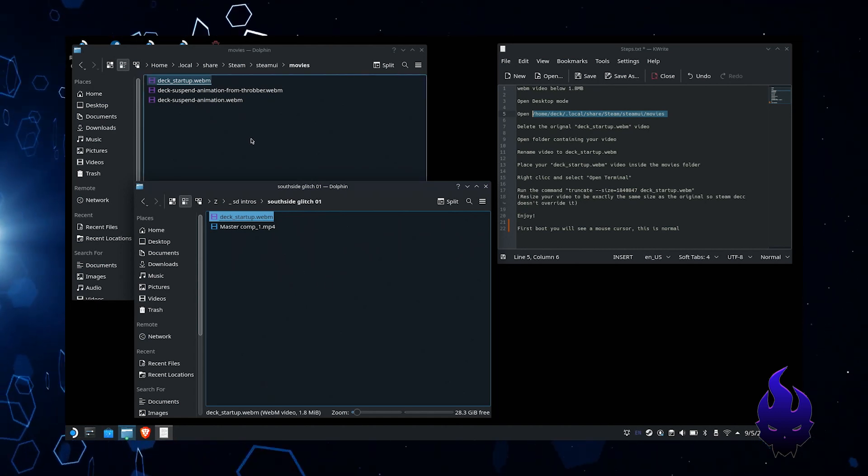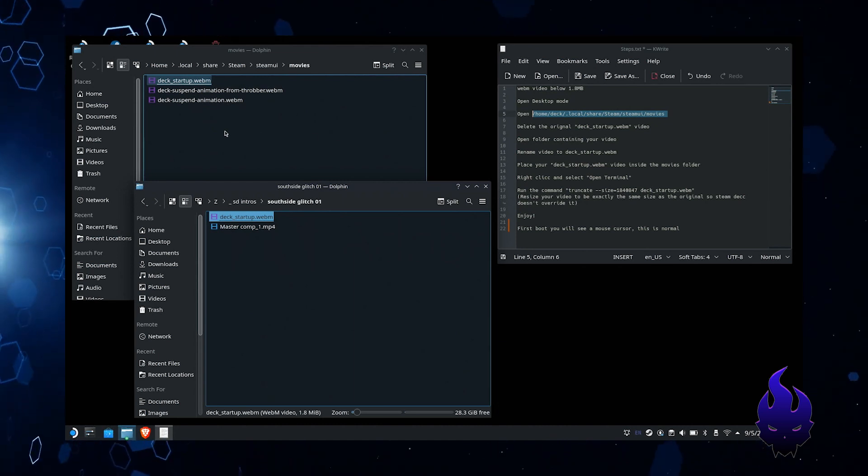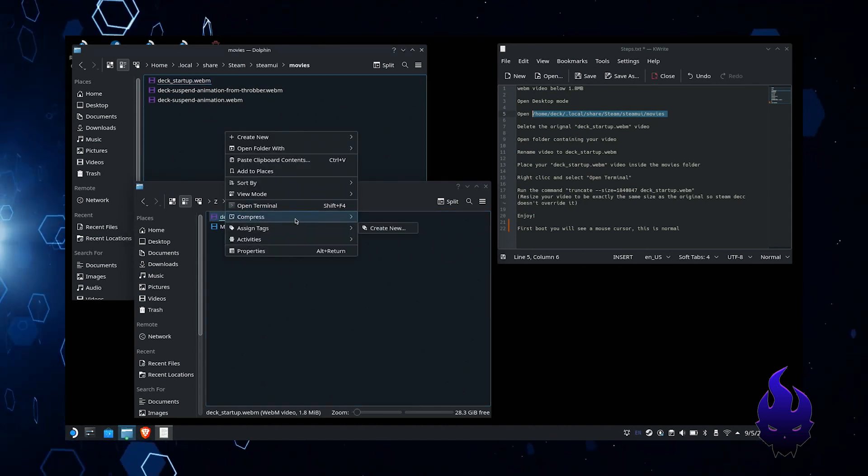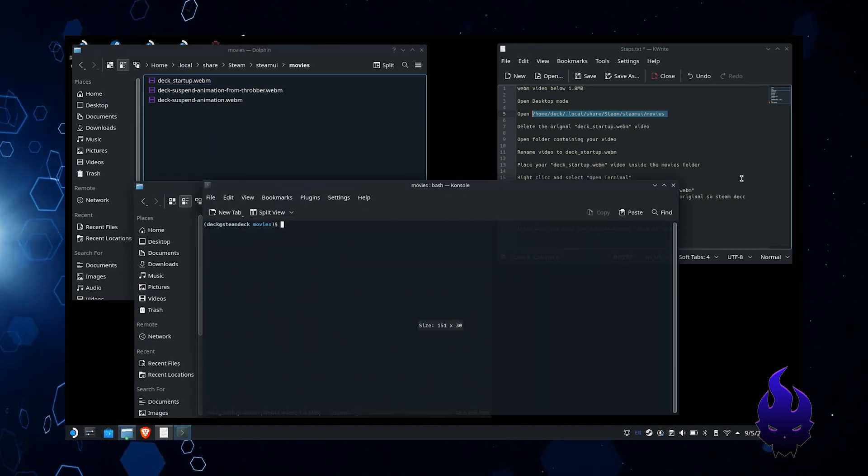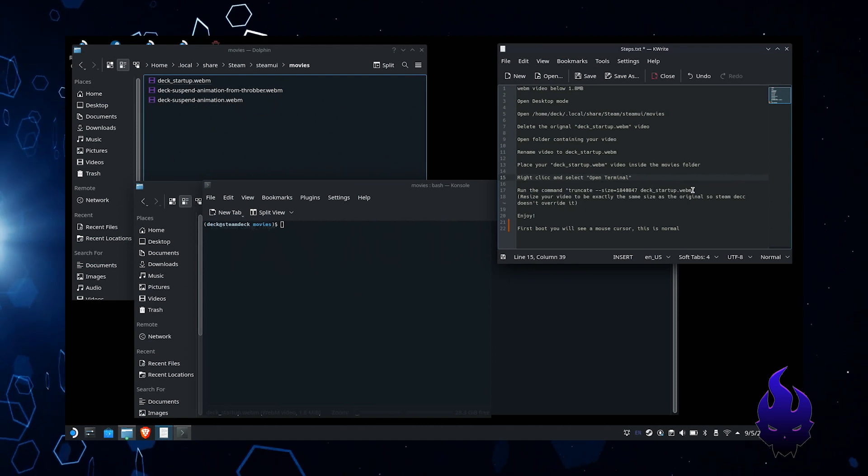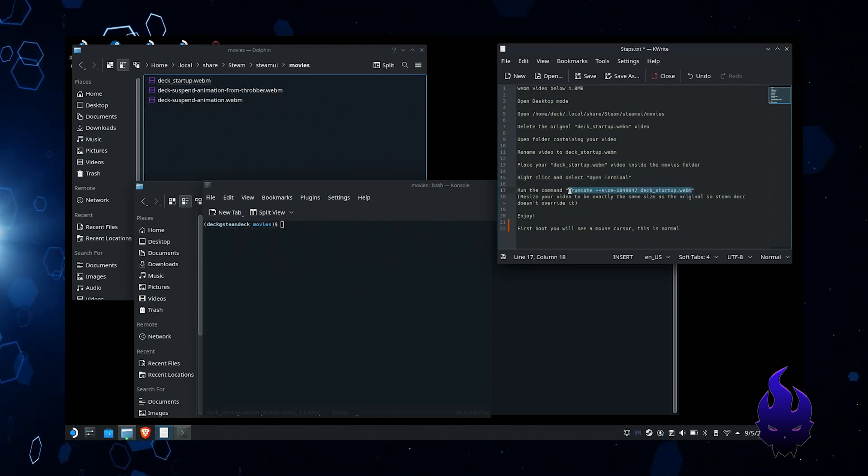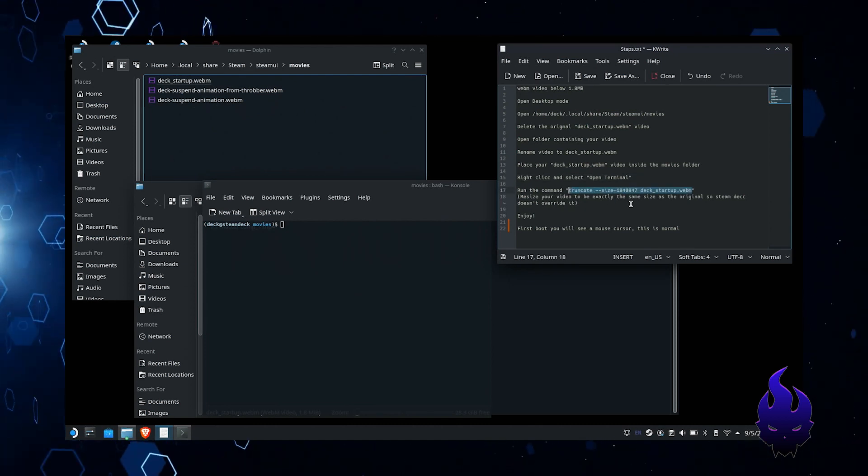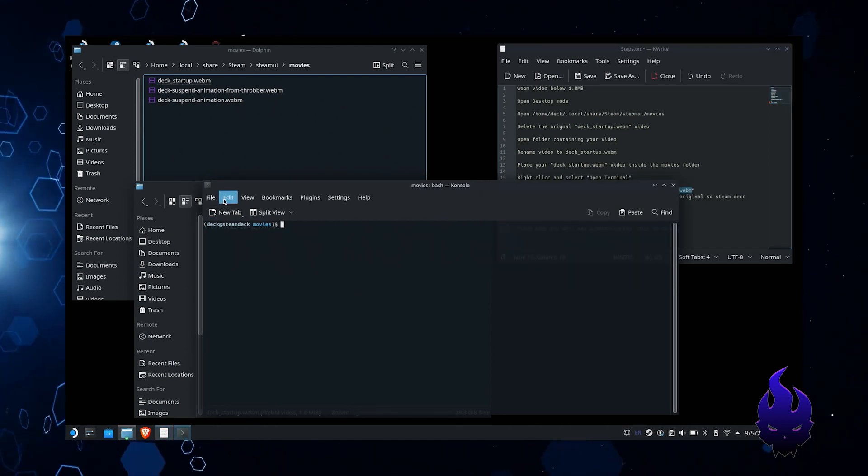You want to do this little code here. All this does is make sure that the file size is the exact size it should be, that way when you actually reboot your Steam Deck, it doesn't default back to the original one.